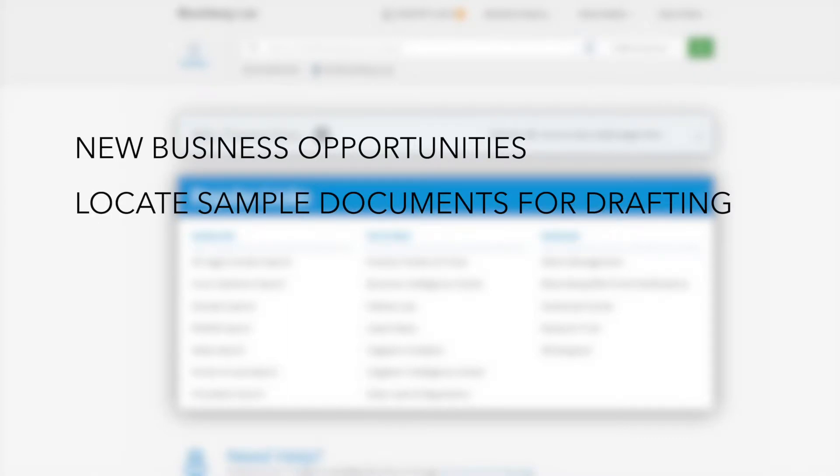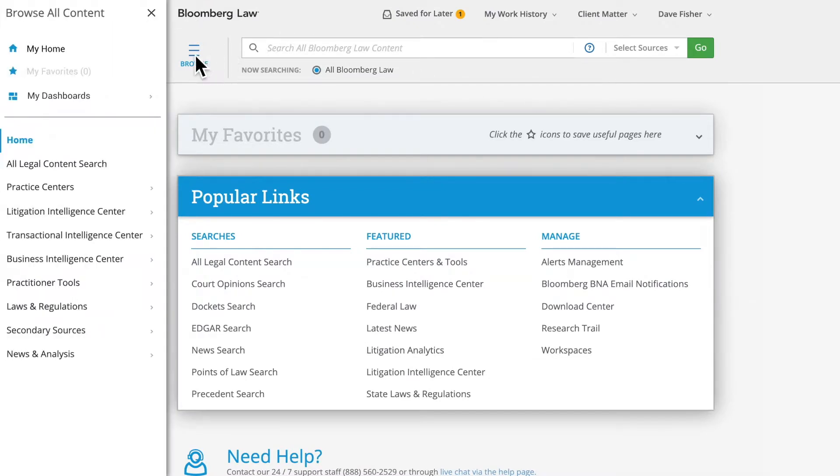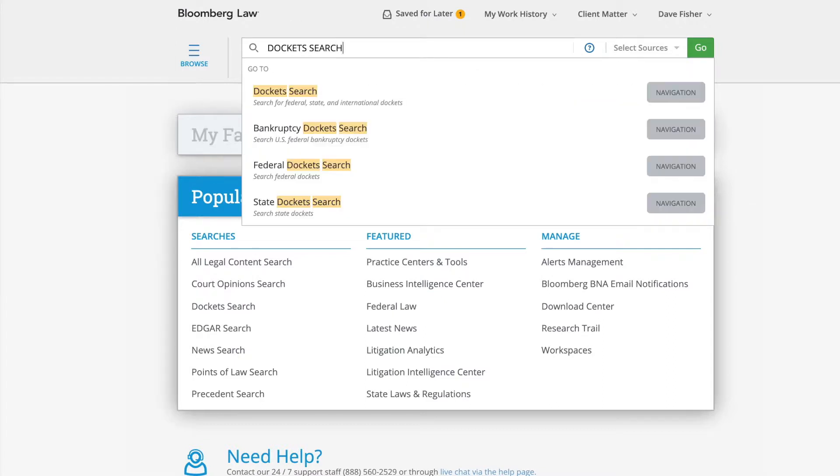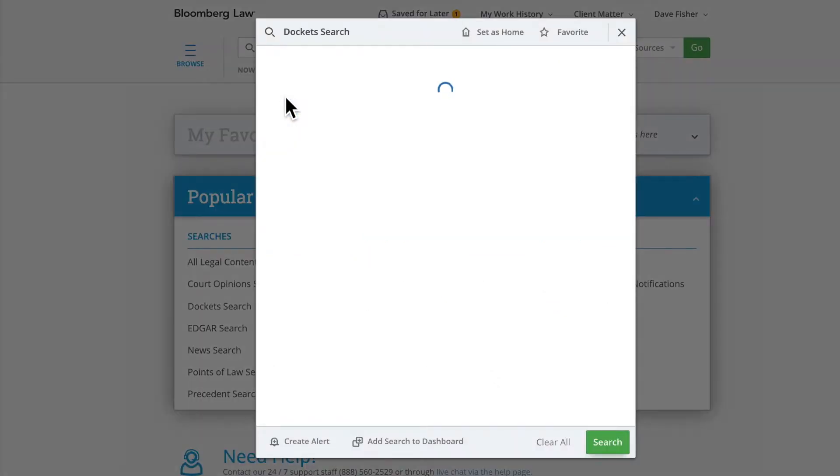We will cover how to use dockets to manage your firm's caseload and gain insights into your adversary in another training. You can access our Dockets Advanced Search within the Litigation Intelligence Center located within the Browse menu or by typing Docket Search in our global search bar and selecting it from the drop-down of Auto Suggestions.